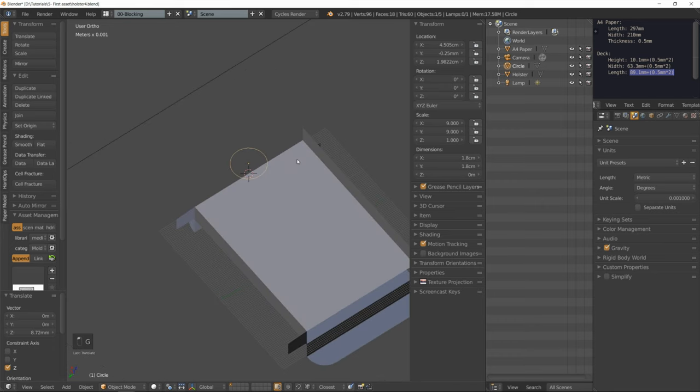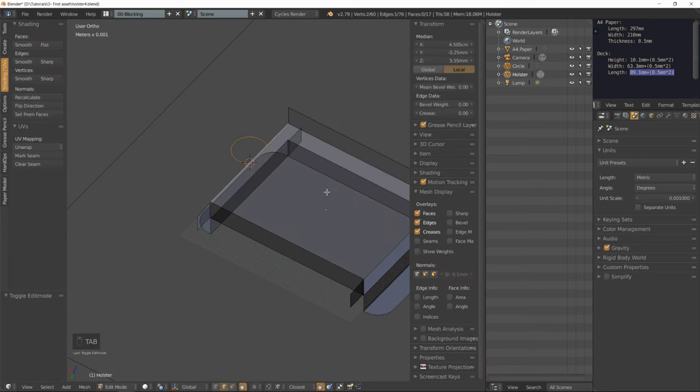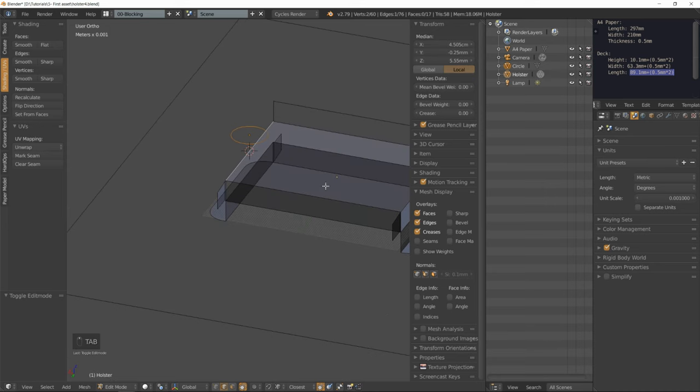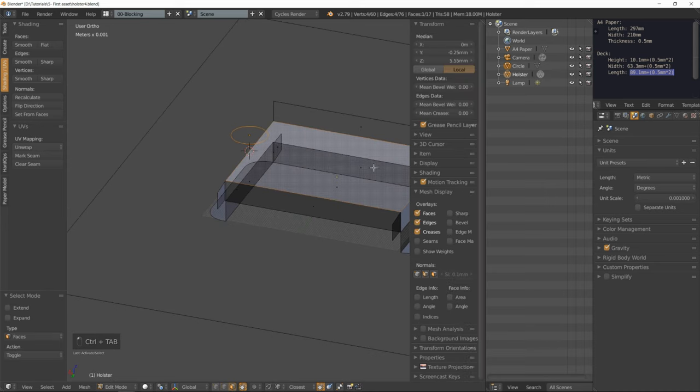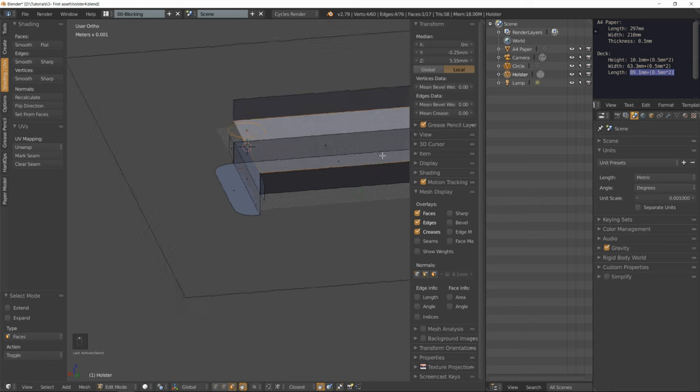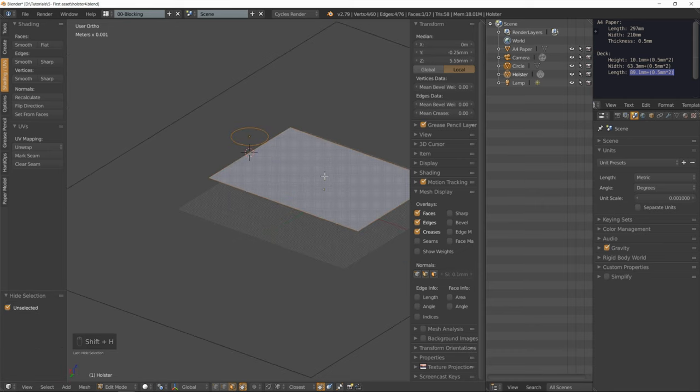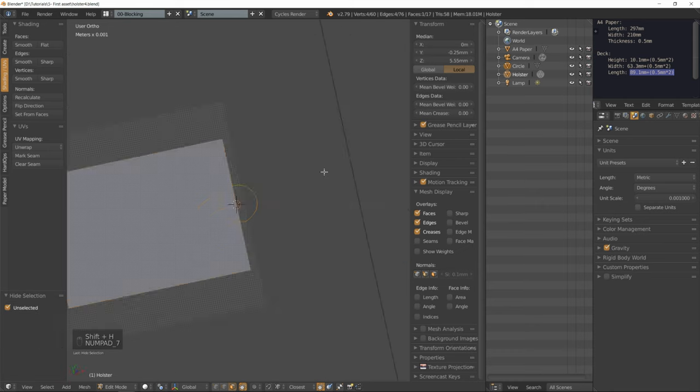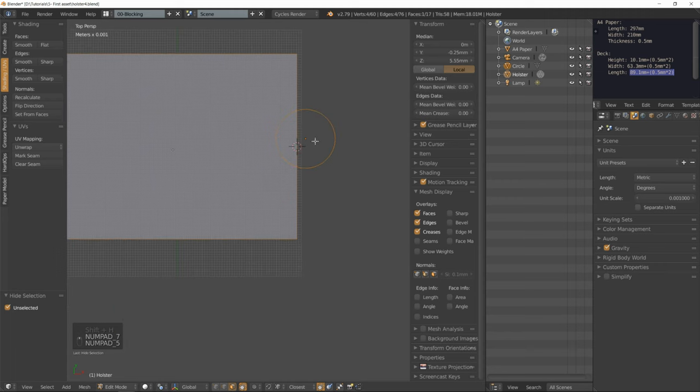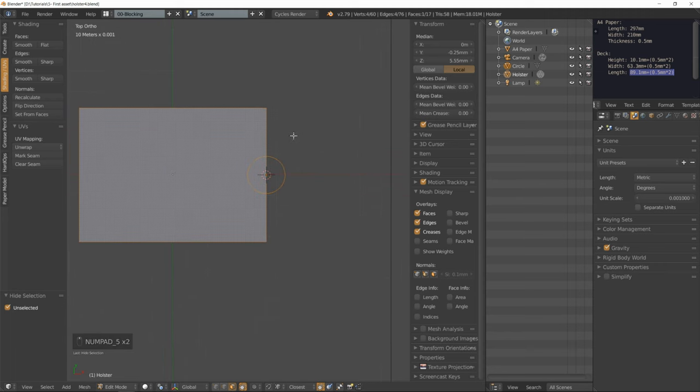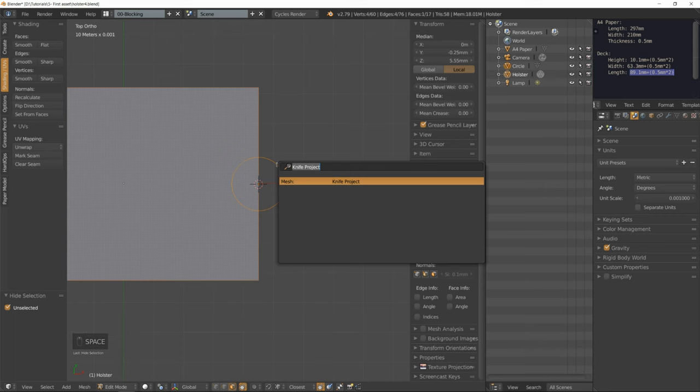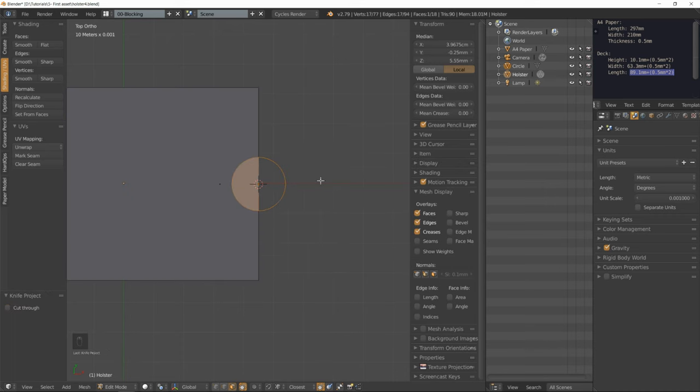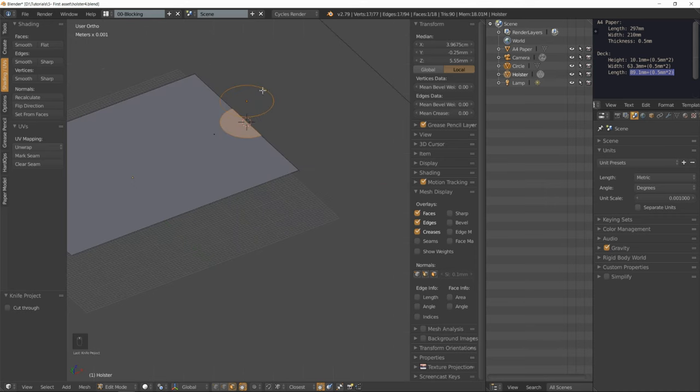Now let's move it on the Z axis. Select that circle, shift select the deck of cards, go into edit mode. Select only the top face, hide everything else, go into top orthographic view.